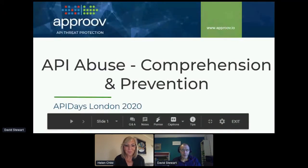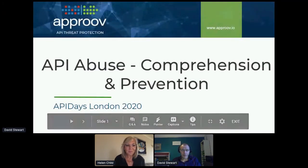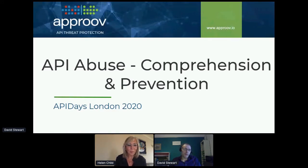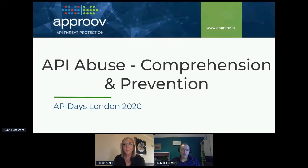I'm David Stewart. I'm from the Approve team. We are a security solution for APIs, particularly those that service remote clients such as mobile apps and IoT devices.